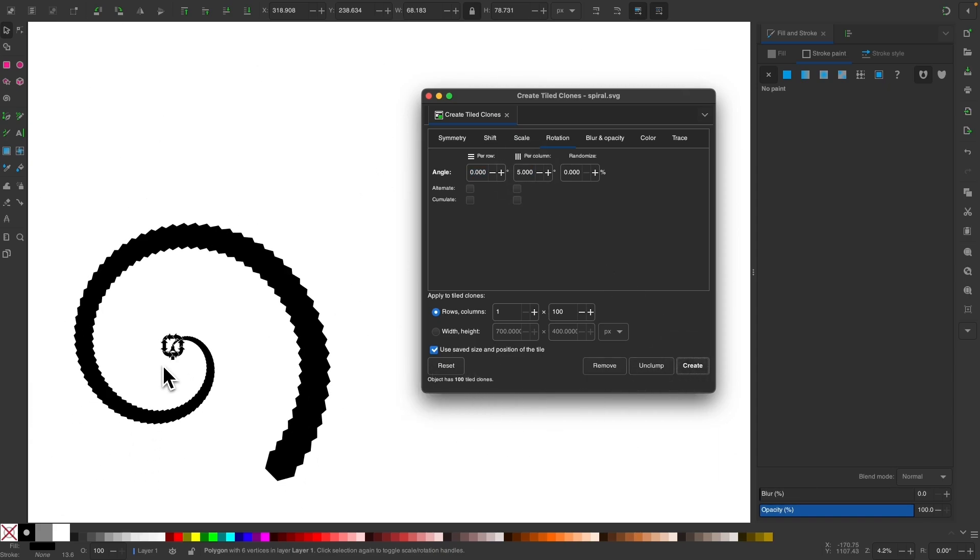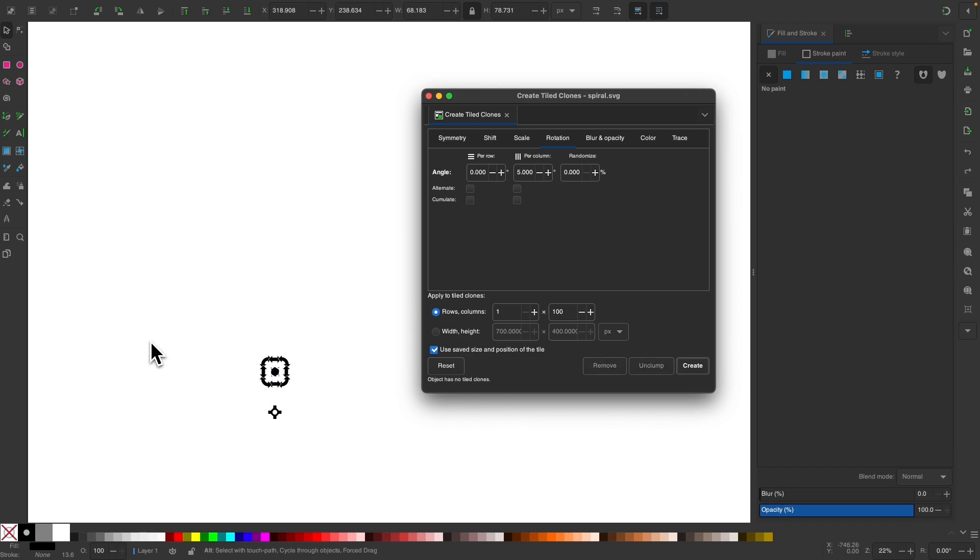If you do that, you get objects that are a lot closer together. So you end up with that sort of result right there. Or you can use an even greater value like 20 degrees.